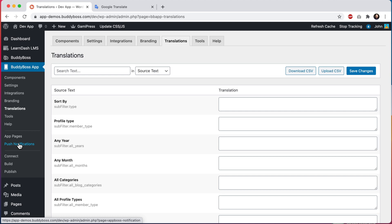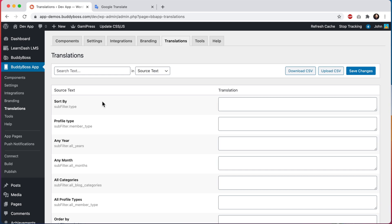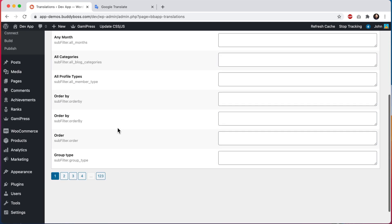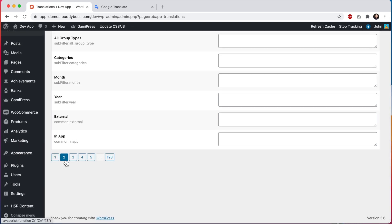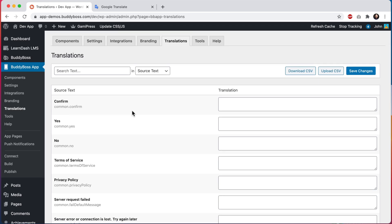This interface is specifically for modifying text found in the actual app. In this table, we can see a list of the text contained within the app. On the left column, we can see the source text. This is the default text found in the app.